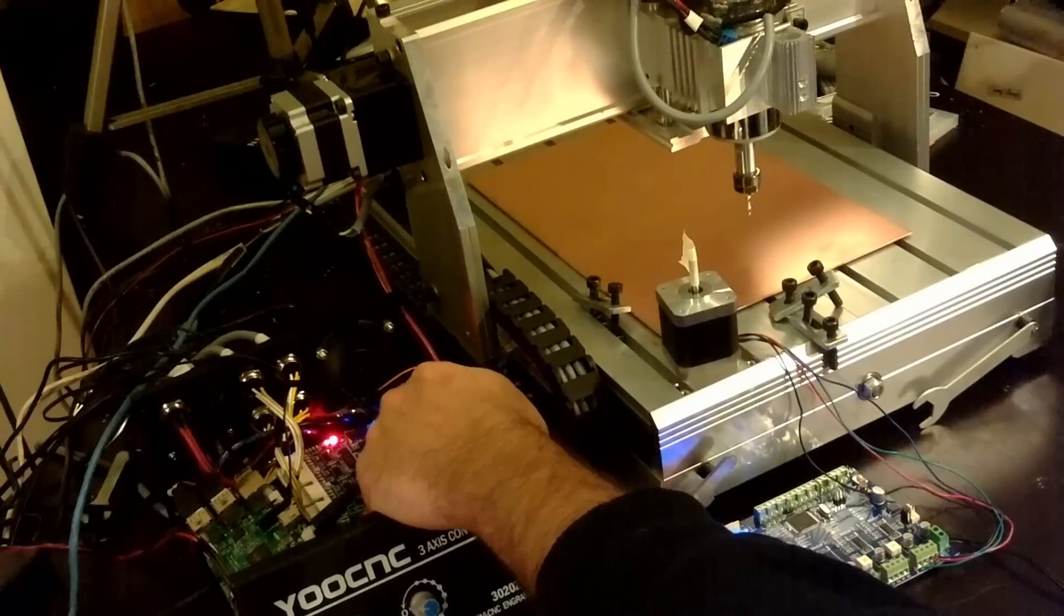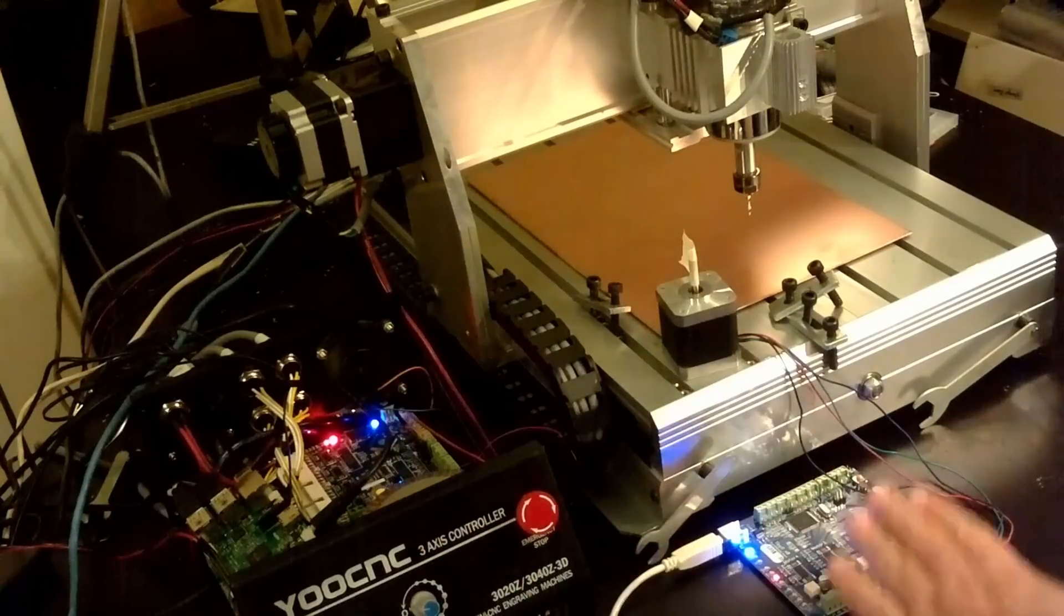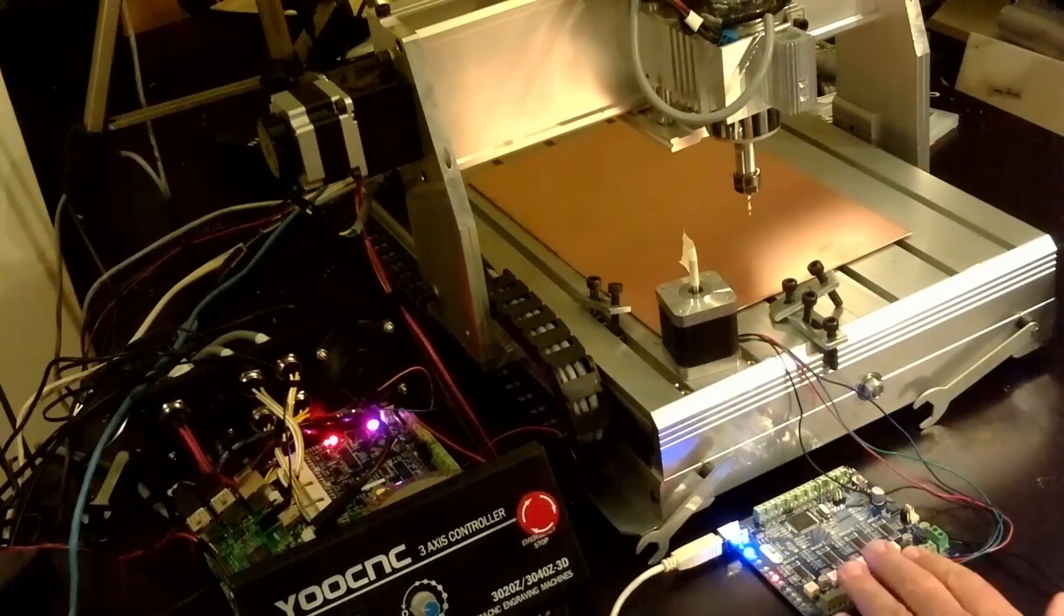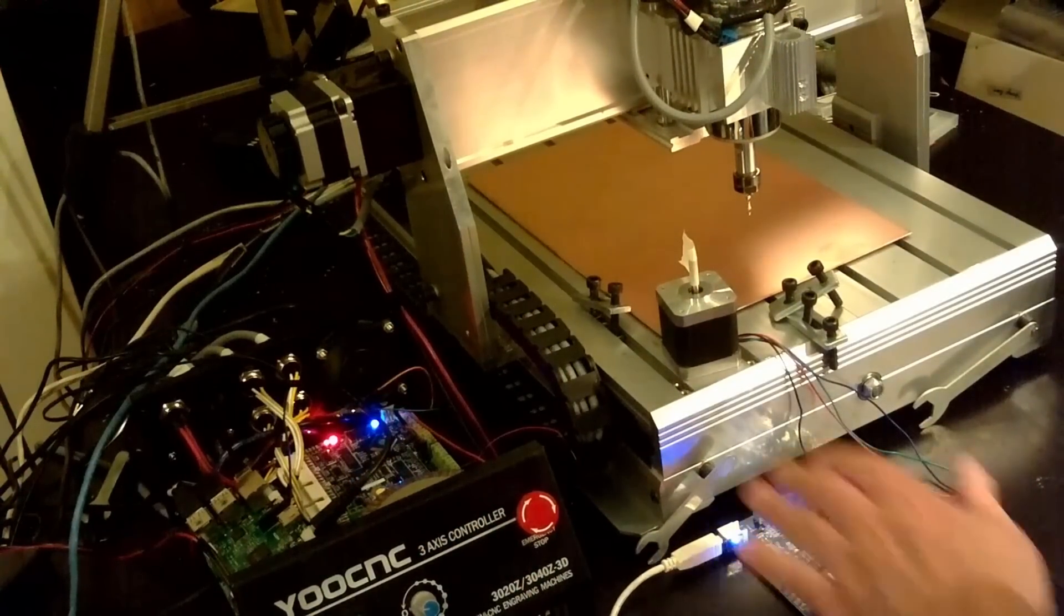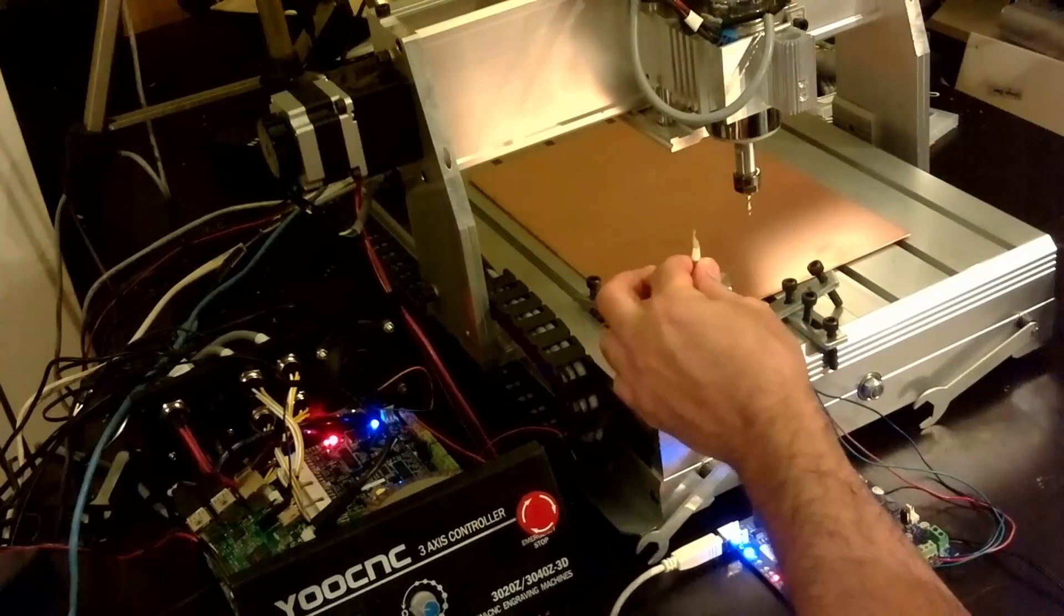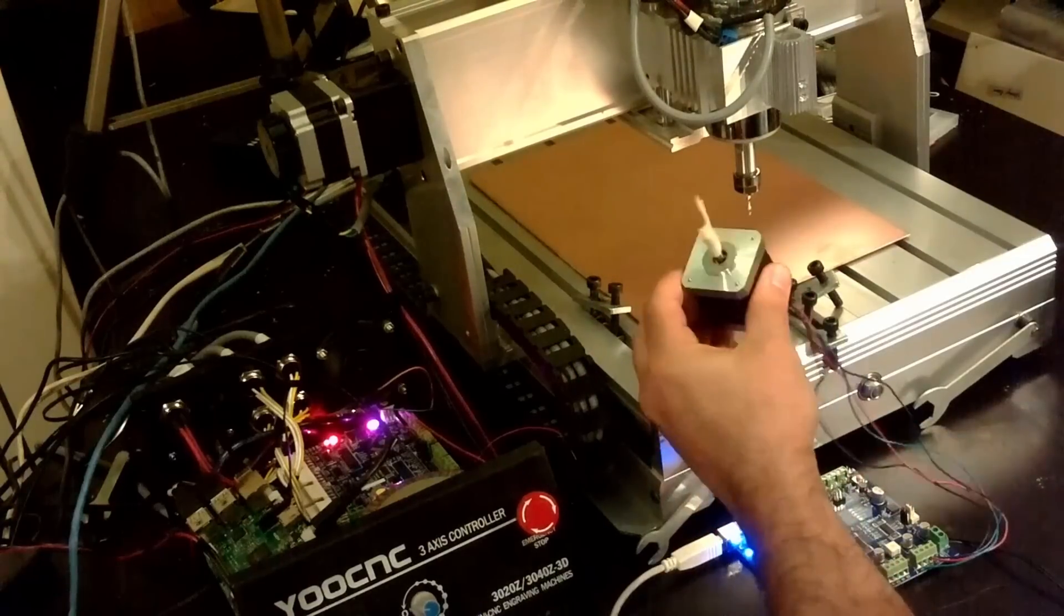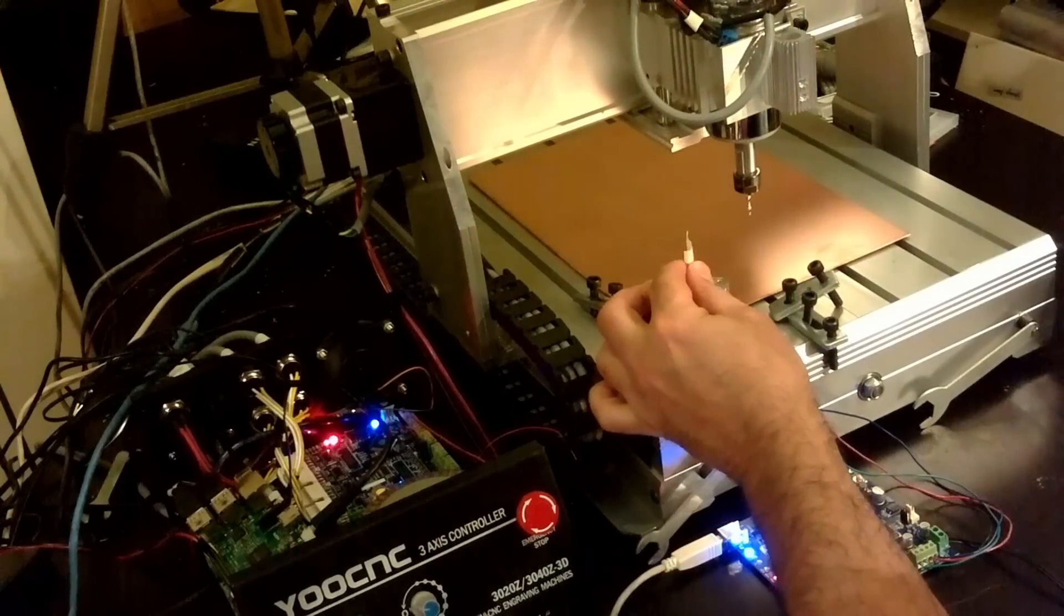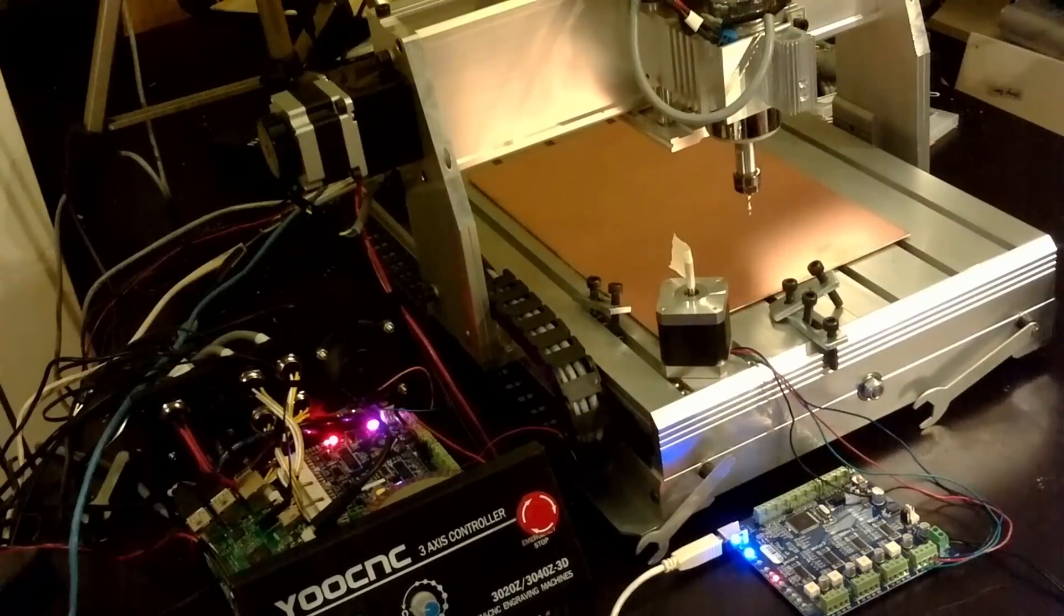I have two TinyGs here. I have my main TinyG inside my controller that runs my x, y, z, and a axis. And then I have a second TinyG that really would be like a b-axis, or even a d-axis as Frank was calling it. This is the equivalent of the solder paste dispenser that Frank has been showing us.